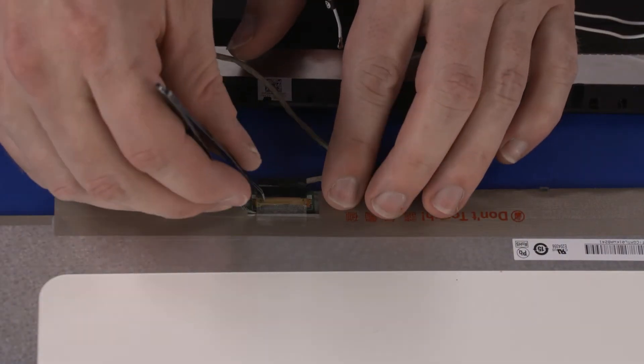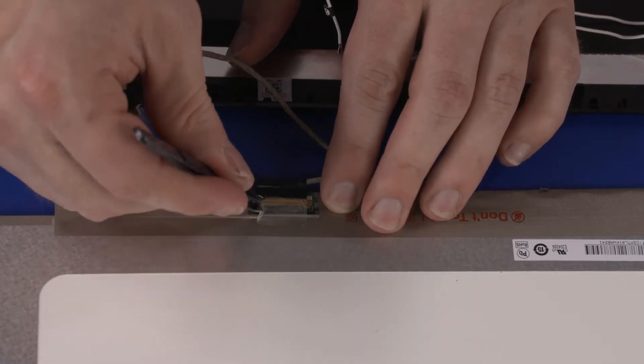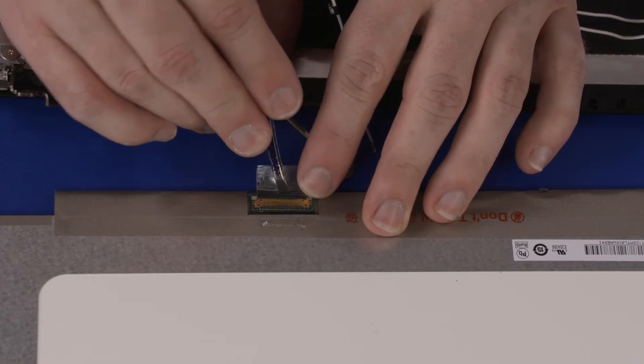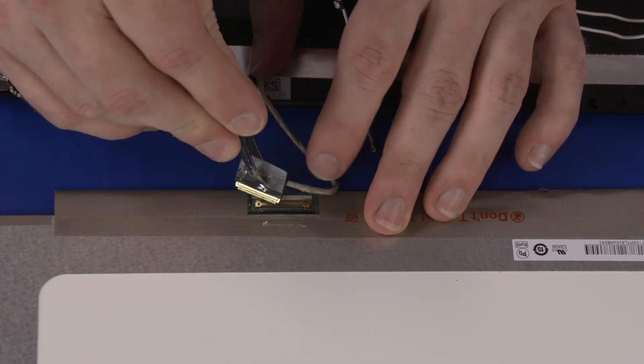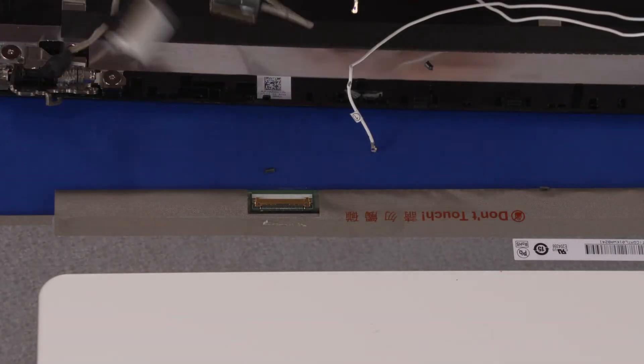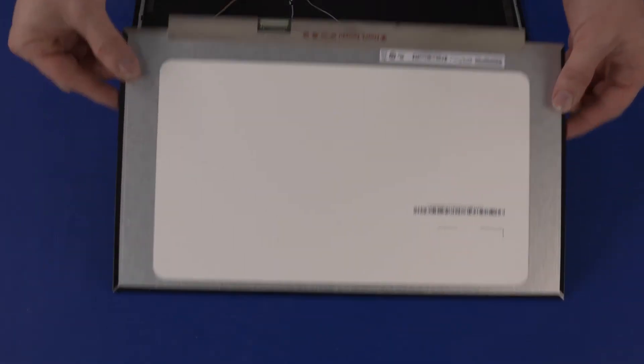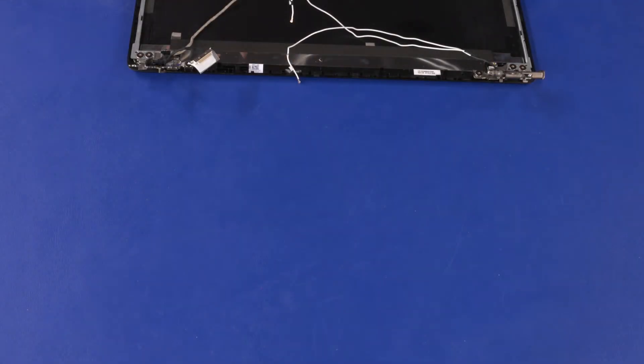Peel back the retention tape and disconnect the display panel cable from the connector on the display panel. Remove the display panel.